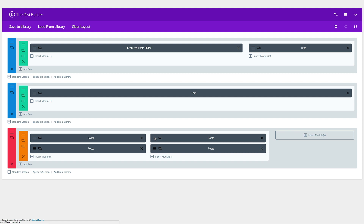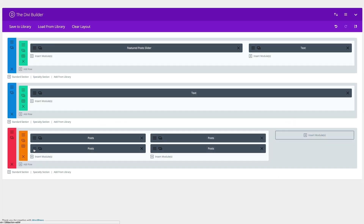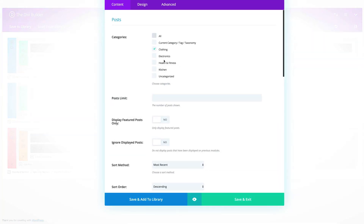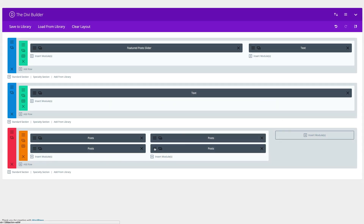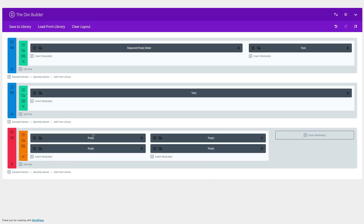What we're going to do now is make sure each post module is collecting information from different categories. The first one was Clothing. I'm going to come over here and change the second one to Electronics, then save and exit. Change the third one to Health and Fitness, save and exit. And finally, set the last one to Kitchen and save and exit. Each post module is now pulling content from a different category, so this is going to make it all look different.